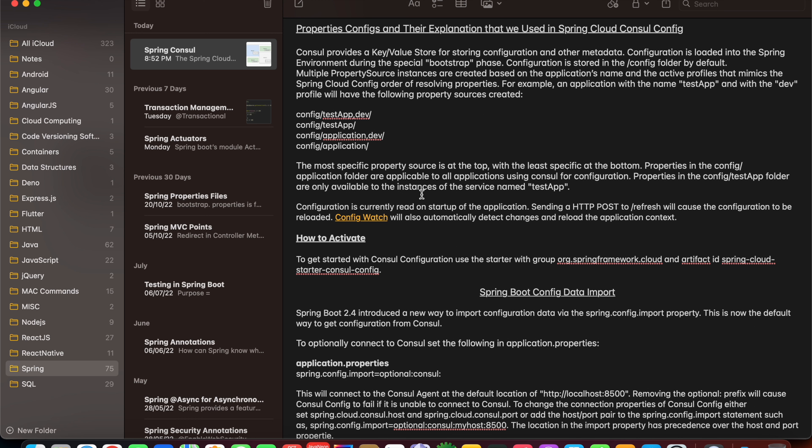Consul provides a key-value store that we use for storing the configuration that we earlier defined in application.properties or any properties on our project classpath. The purpose of using Consul key-value is that you can define a centralized or distributed configuration. If you change any value in your project without Consul, you need to rebuild and deploy your project again and again, which is time-consuming. With Consul, you just define and create those configs in the distributed configuration environment it provides.